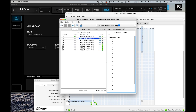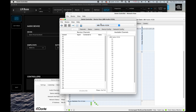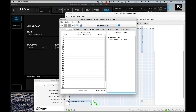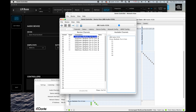The next thing that we need to do is go to the X32 and route my Dante channels from my laptop to the board. So we're going to select 1 through 8 and we're simply going to drop them right there.